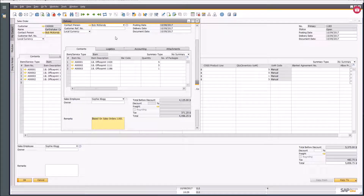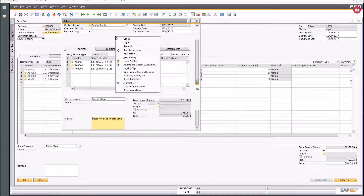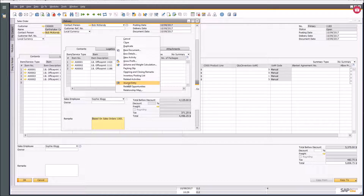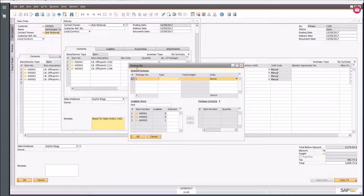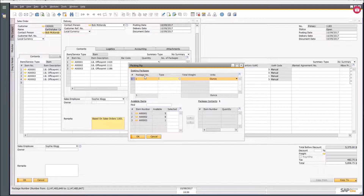If I look at that delivery now, I can right-click and see options to print the packing slip, print the inventory posting list, and see the journal entry created as a result of this delivery. Choosing 'Packing Slip' gives me the ability to do package consolidation — Business One can calculate how many boxes or packages are needed if that information is set against your products.